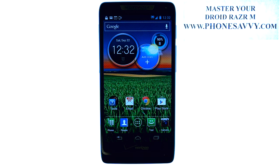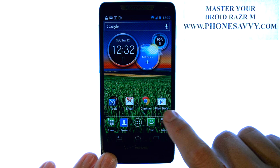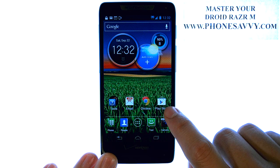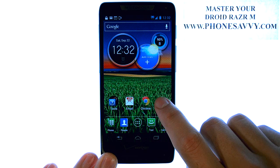Master your Droid Razer M at PhoneSavvy.com. The biggest benefit to having an Android device is the ability to download new applications to your phone — applications that fit your lifestyle the best. You can do this from the Play Store of your Android-powered device.